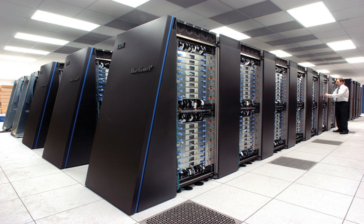Given that the 6600 outperformed all the other contemporary computers by about 10 times, it was dubbed a supercomputer and defined the supercomputing market. When 100 computers were sold at $8 million each, Cray left CDC in 1972 to form his own company, Cray Research.